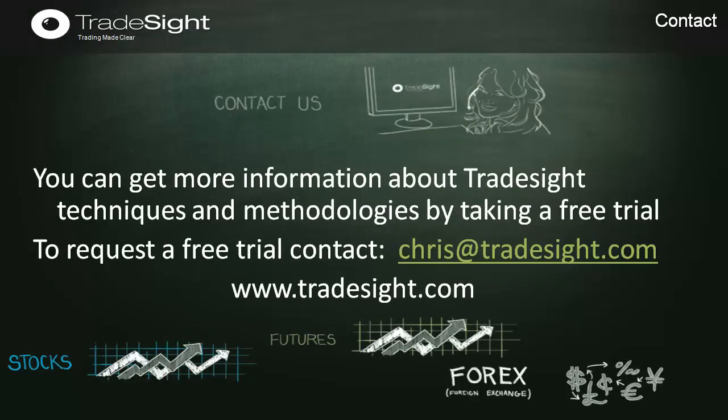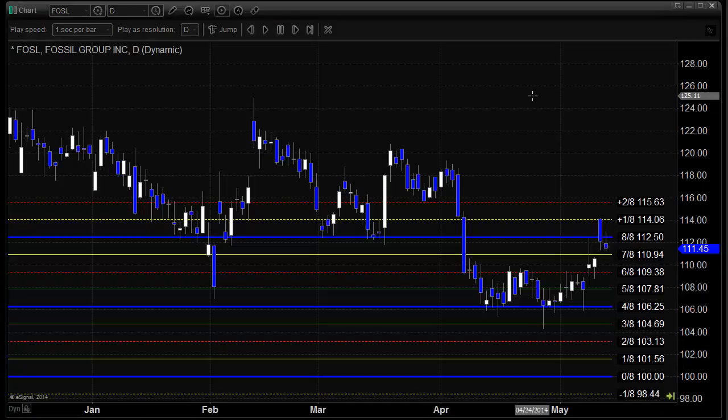If you enjoy the material presented, please take a free trial and learn a little bit more about the techniques and methodology at TradeSite. You can contact Chris at TradeSite or go onto the website and visit us at www.tradesite.com. The example I'm going to use for this presentation is the Fossil Group, symbol FOSL.